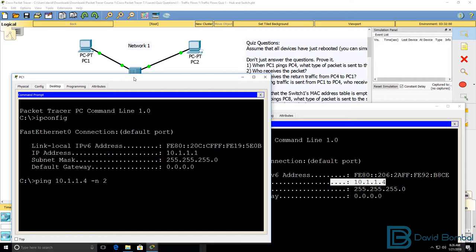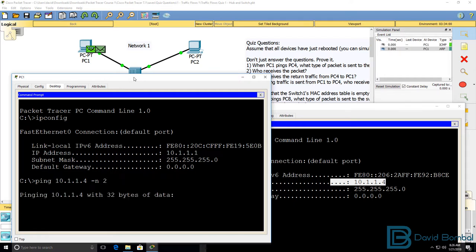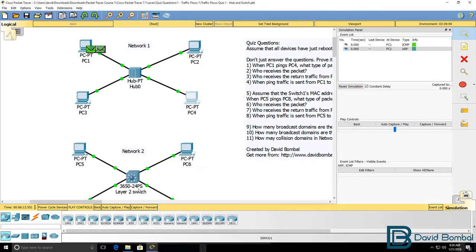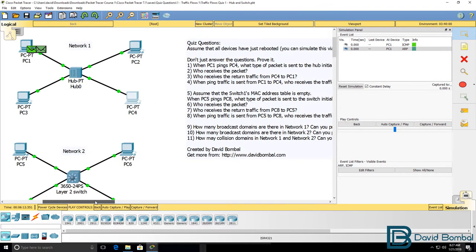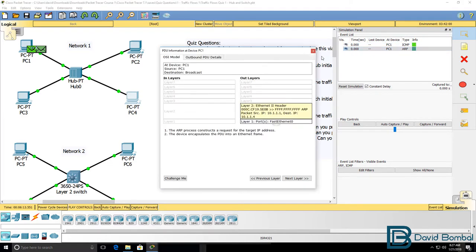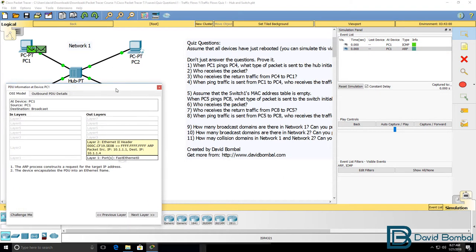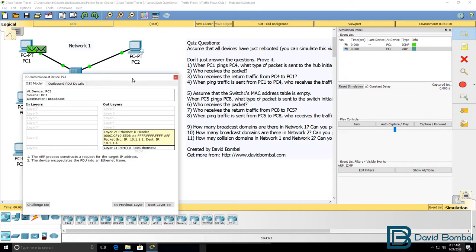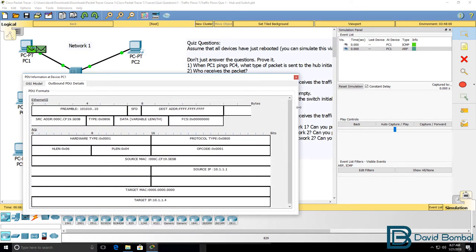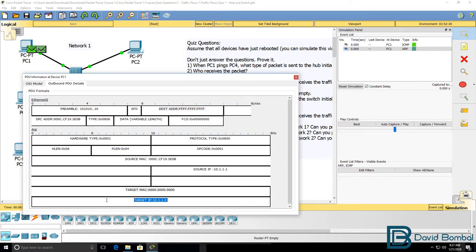Now in this example, I'll only send two packets, in other words two pings. Notice what happens in the network. There's ICMP traffic, but there's also an ARP frame that's generated. PC1 needs to learn the MAC address of PC4, so it sends out an ARP, which is a broadcast, requesting the target MAC address of PC4.